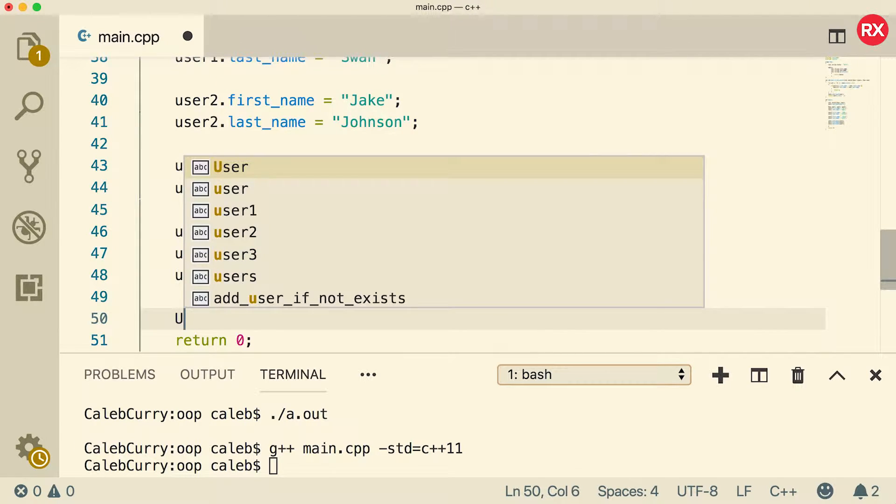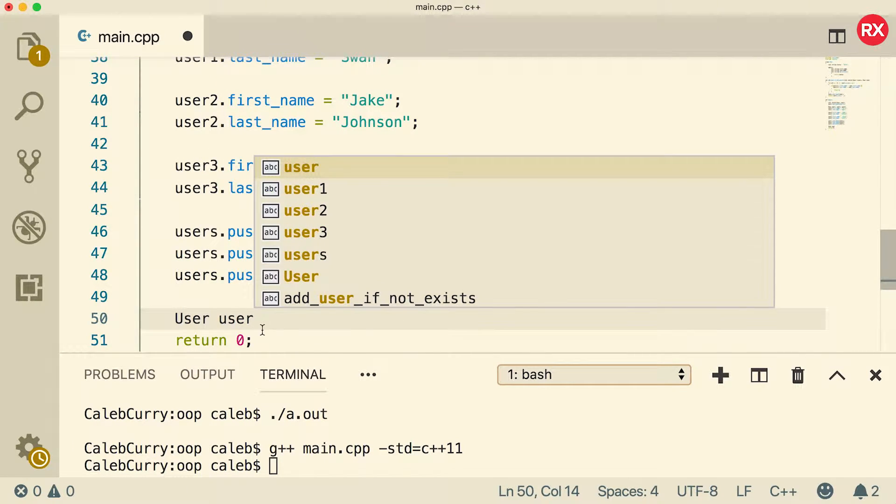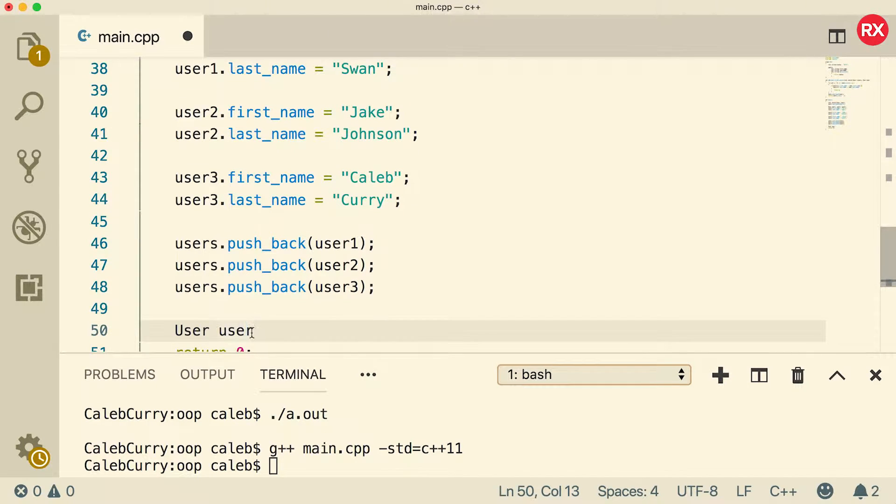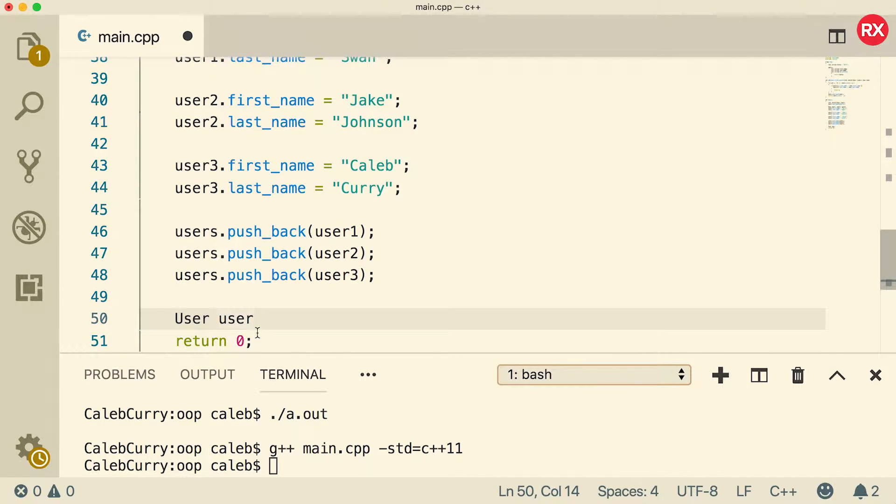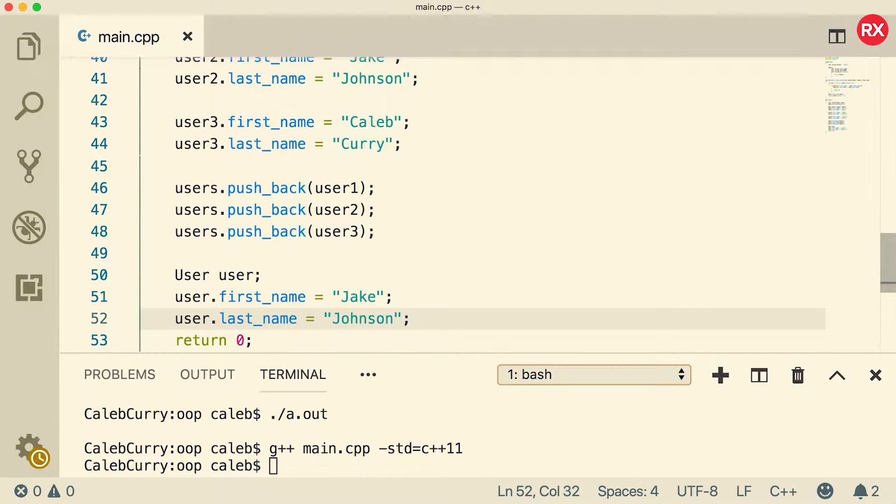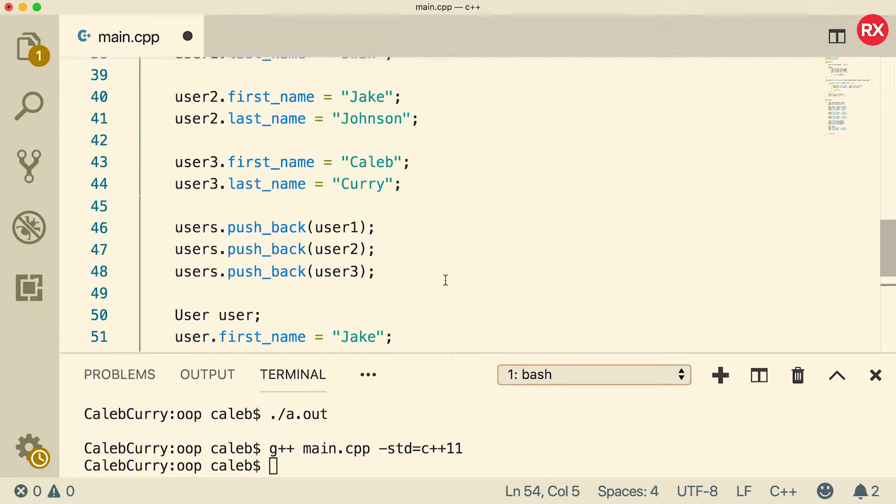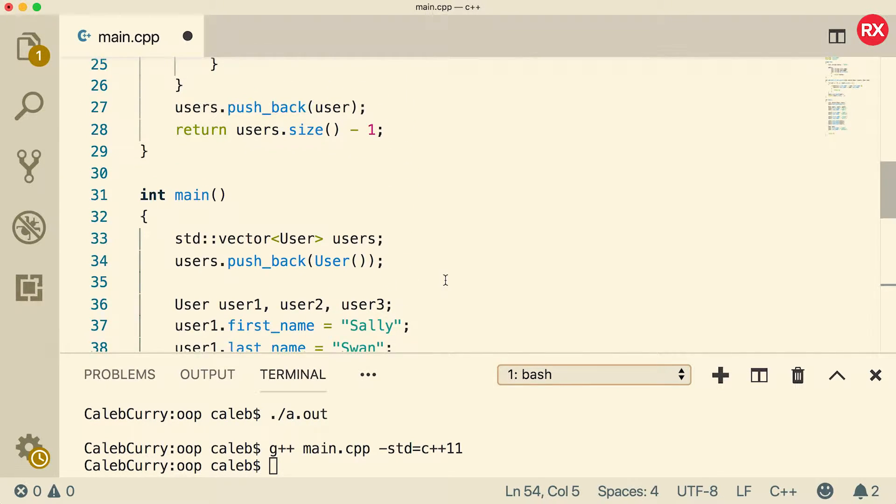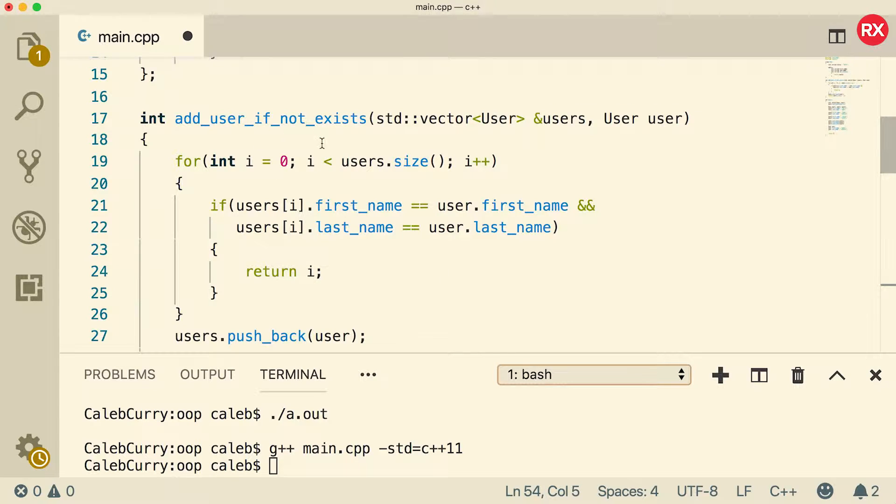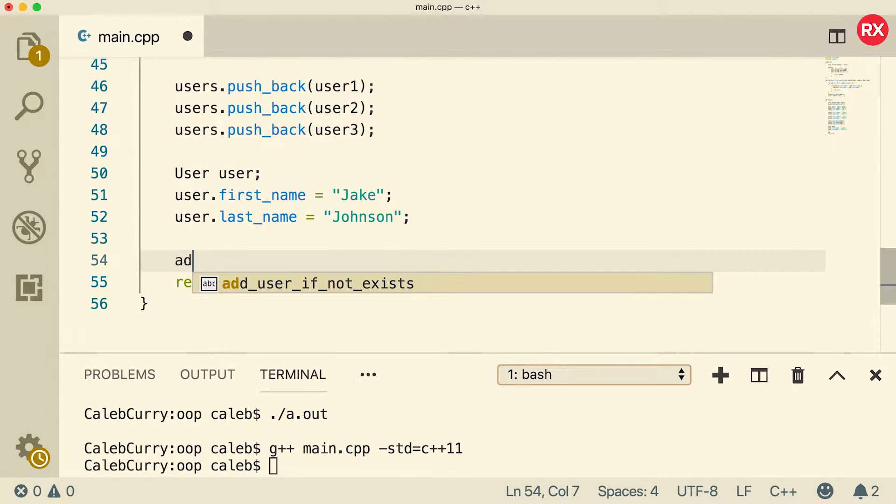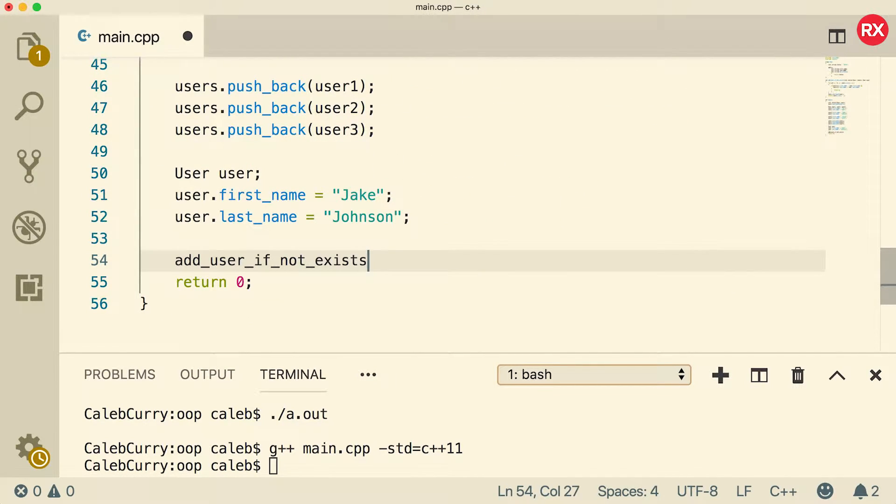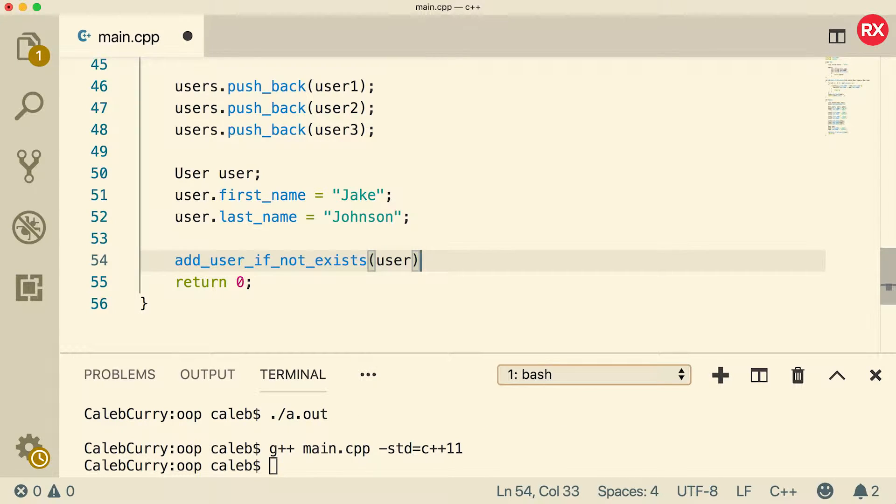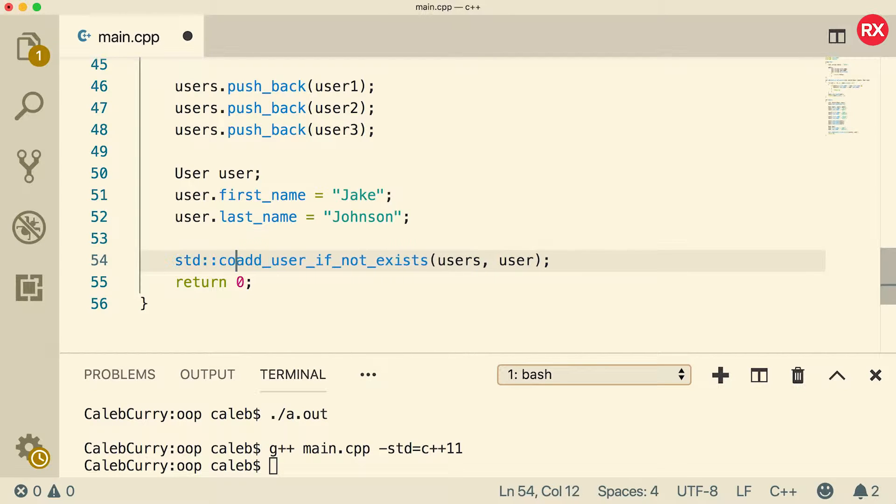Now let's create a new user. We'll just use the name user, which actually hasn't been used because we just have one, two, and three attached to each of them. So this one should be fine. And then what we're going to do is let's make the first and last name Jake and Johnson. All right, so there we set up the data. And now what we want to do is we want to call that function. Let's just make sure we get the name right. It is add user if not exists. Add user if not exists. And we're going to pass in user. And as well, we're going to pass in the vector users. Now this should return an index, so let's just output it. Now let's compile and run and see what we get.